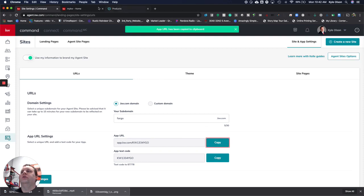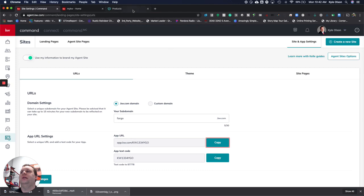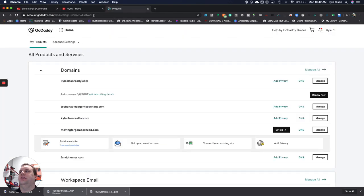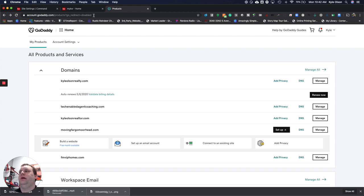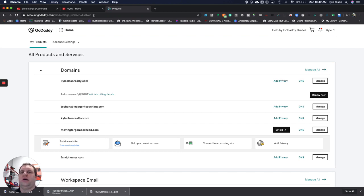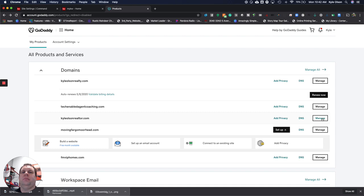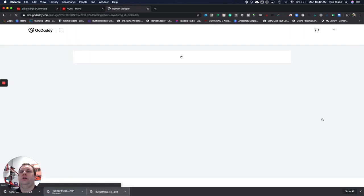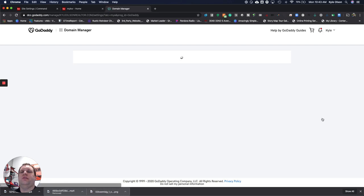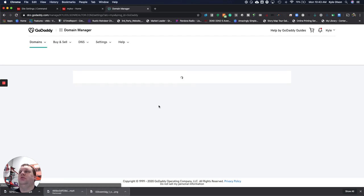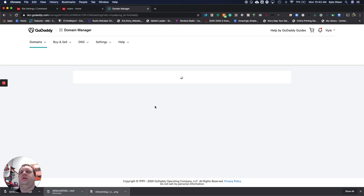We'll go over to our domain host. I'm using GoDaddy. Here we have just logged into GoDaddy. You'll see my domains and properties are right here. We're going to update and make app.kyleolsonrealtor.com work for us. We're going to pick that domain right here, click the Manage button, and that's going to open up our domain manager.